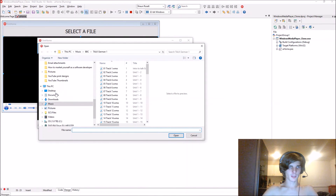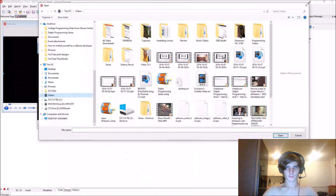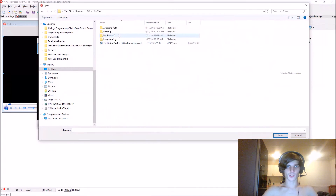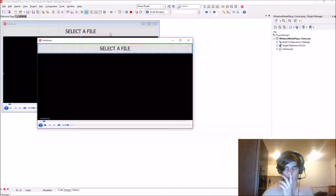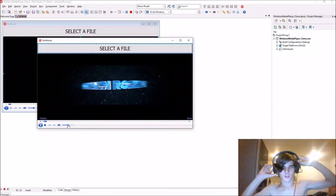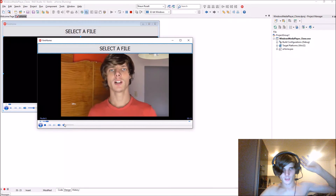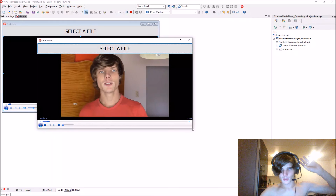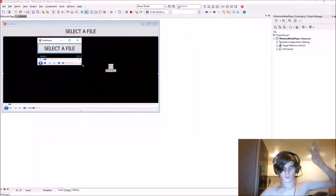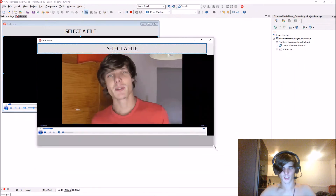Let's select something. Let's go to my videos, my YouTube videos — vlogs, advice for young programmers. Let's select that. It should now stretch to fit — and yeah, you can see it is stretching to fit. So it's working.